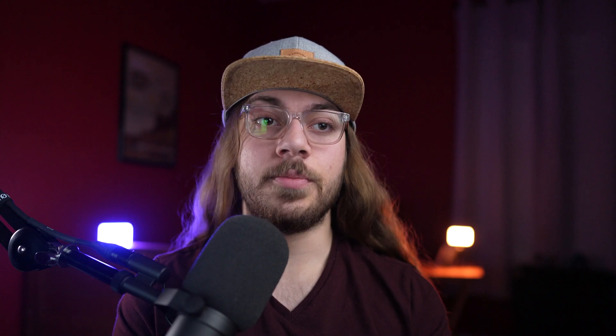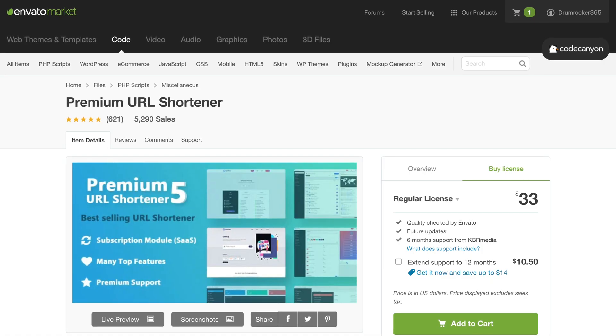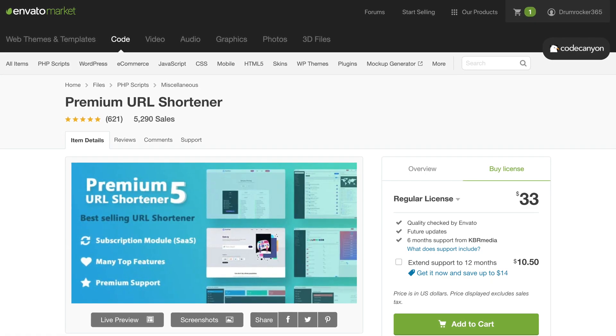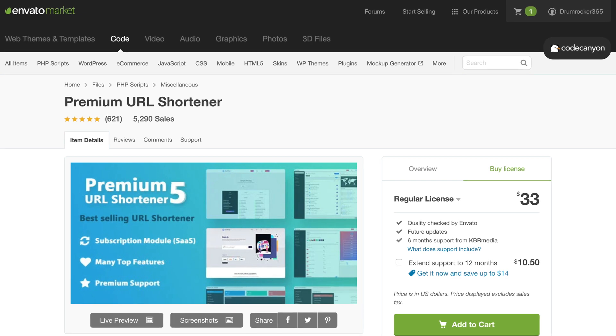Now the best script I've found for this is called Premium URL Shortener, and it's available for a one-time fee of $33 from CodeCanyon. Now this is the Envato network, so it's the same place where I recommend you get WordPress themes from ThemeForest. CodeCanyon is under the same parent company, so you're getting a quality product from a quality site, and you'll also receive six months of customer support from the developer of this plugin so they can help you work through any issues you have with the setup process.